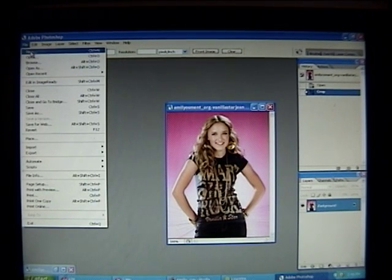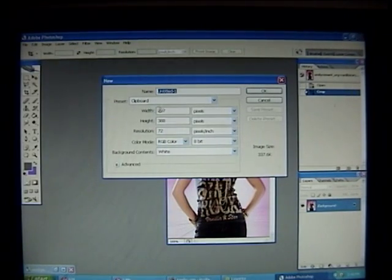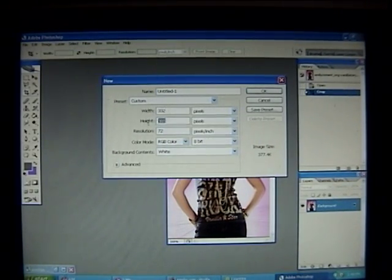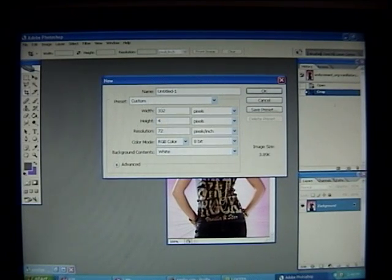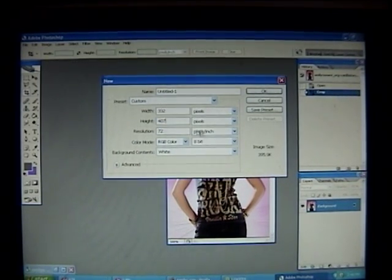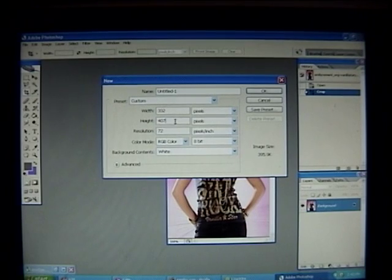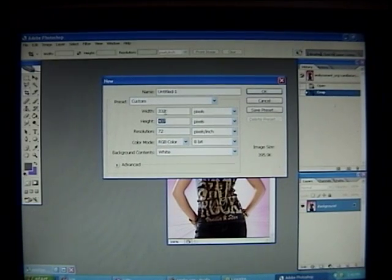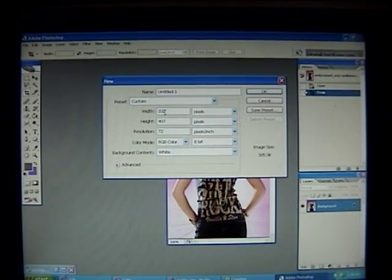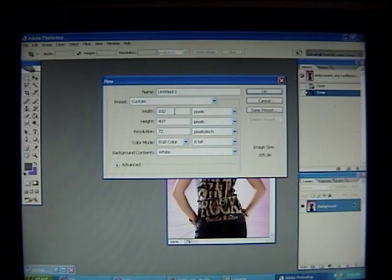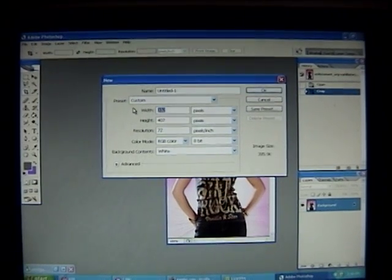Now go to File, New, and type in those numbers — 332 by 407. And we want the width to be doubled, so let's do 332 times 2. So what's that, like 664?